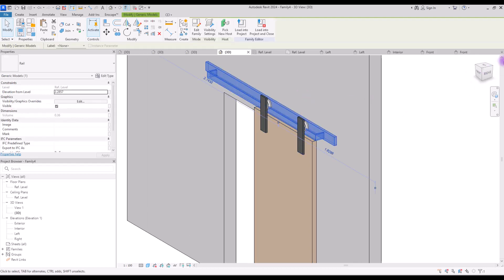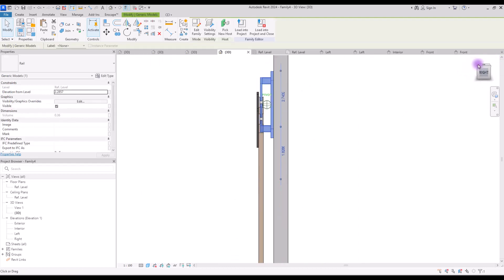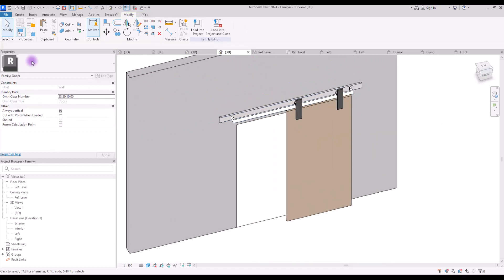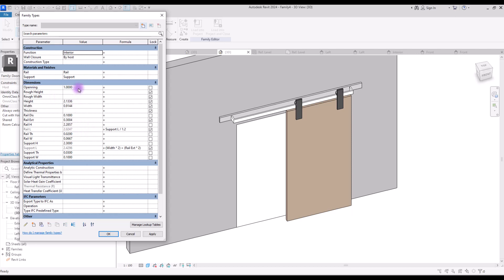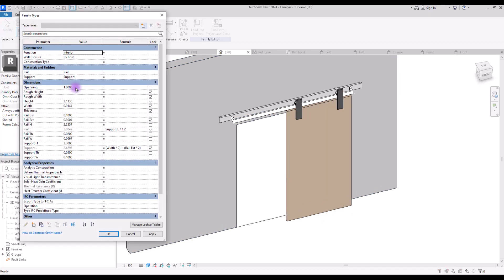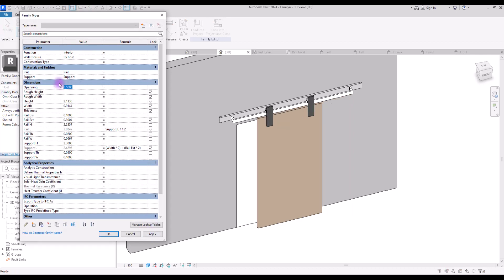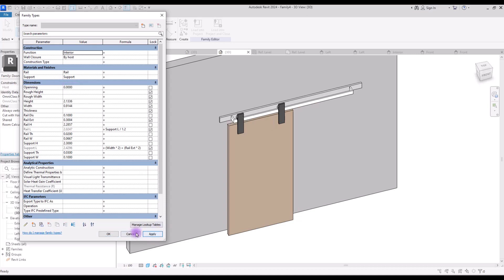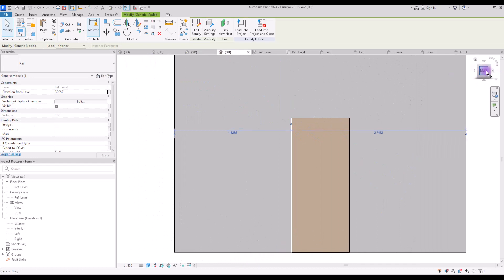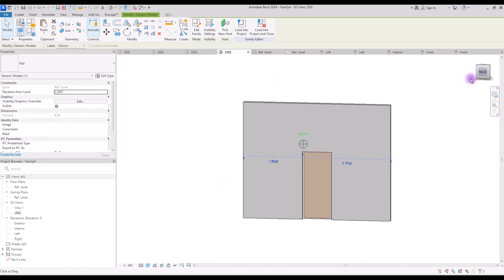Hey guys, welcome back to this channel. I'm Ella and in this video we are going to model a sliding door. This is going to be a bit complex but I have tried it so many times so I can deliver it as simply as possible. We are going to model this door to highest LOD, let's say 400 or 450. This is going to be a nested family — we're going to work on different shapes and models in different categories, and at the end we are going to import all of them into one family.